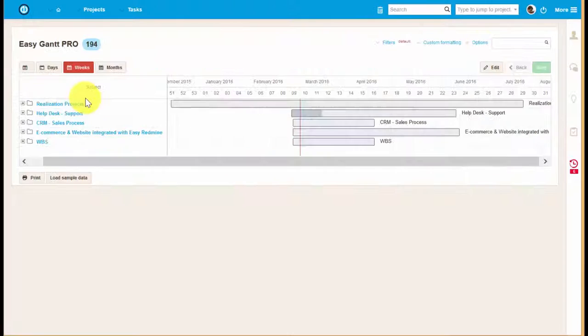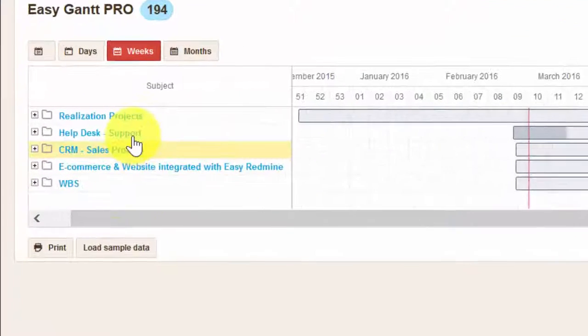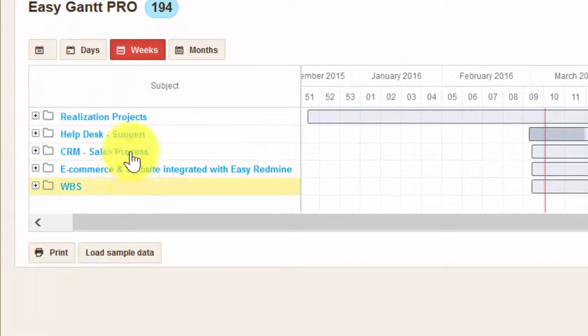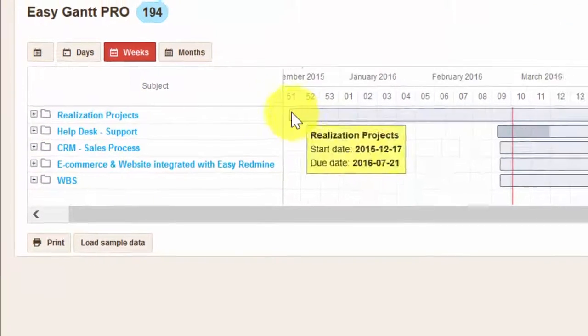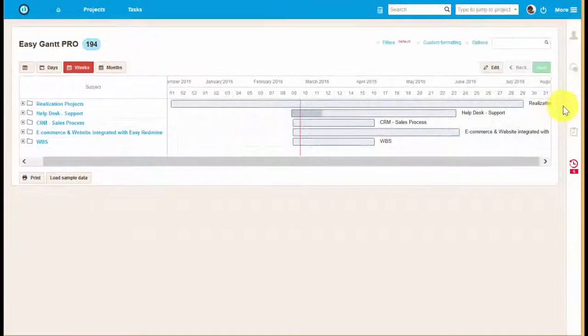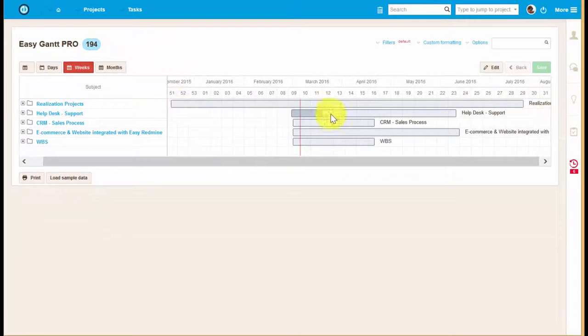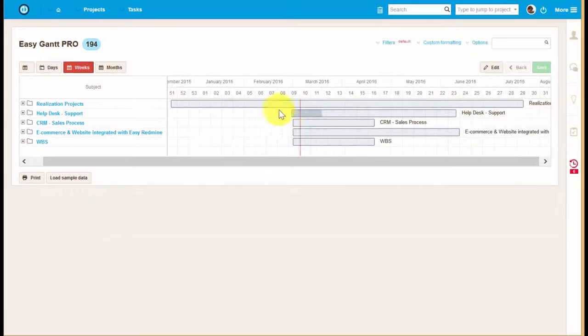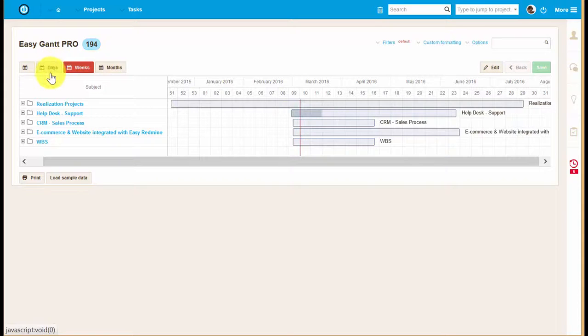As you can see here, these are all the existing projects. The lines represent each project and clearly show the beginning and end date of the specific project.